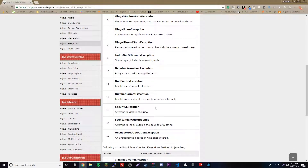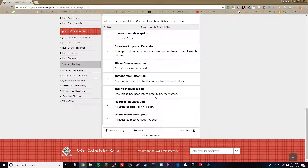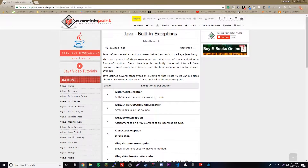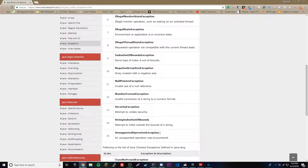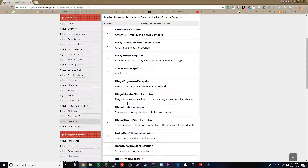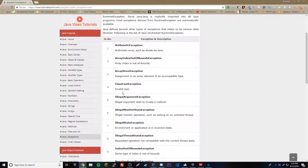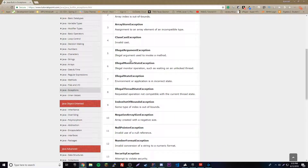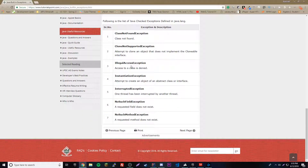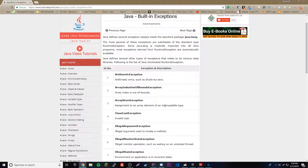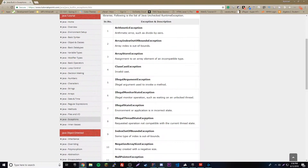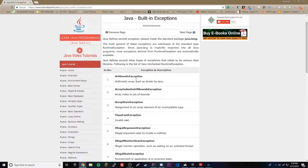The point of this episode is we're going to be creating our own exceptions and throwing them — that's the terminology you use whenever you create an exception: throwing the exception. We have to understand what unchecked exceptions and checked exceptions are.